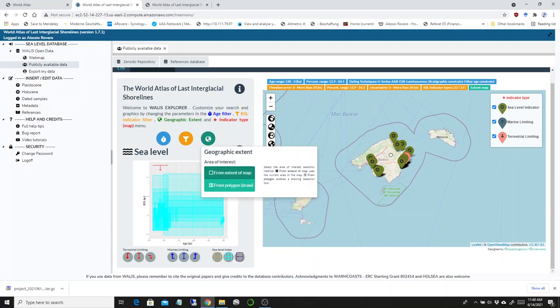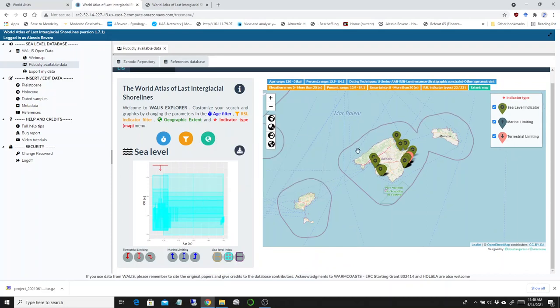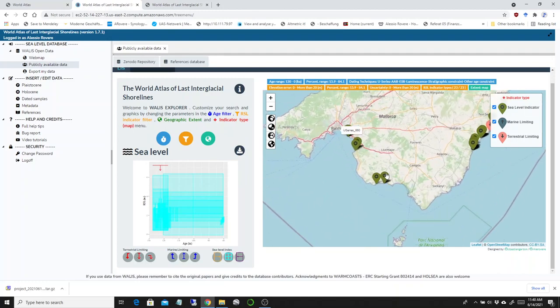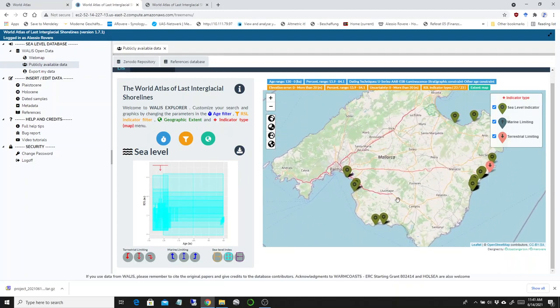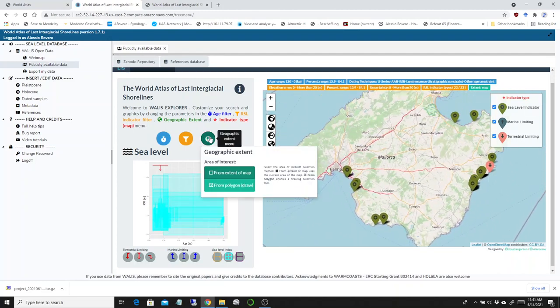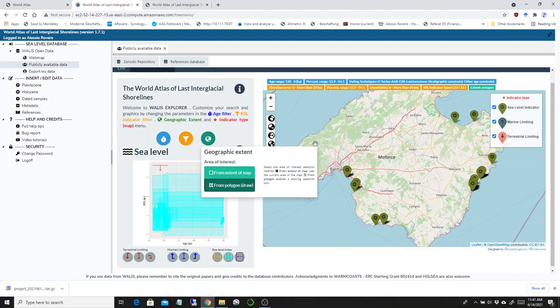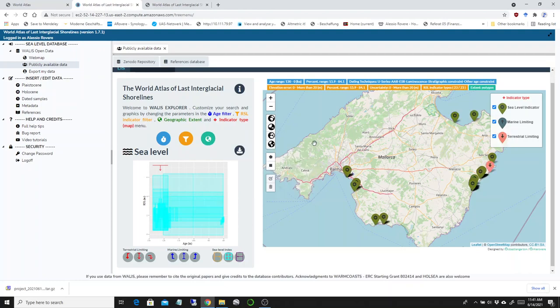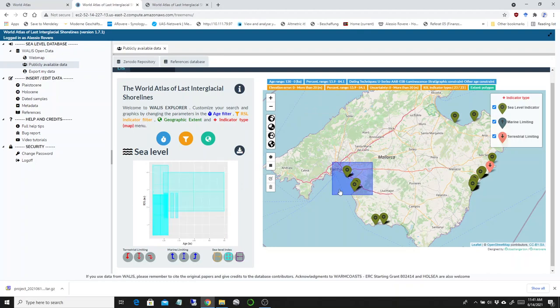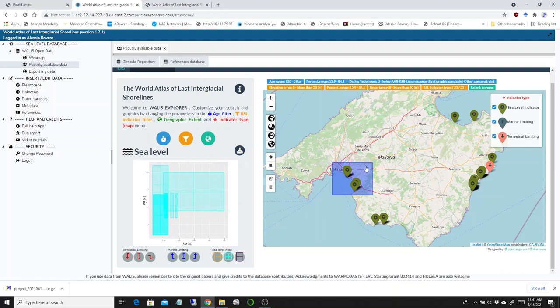If you zoom in and out on this map, you can get to a certain point with the geographic extent. But let's say I want only a very specific part of this island, for example Majorca. I will select from polygon draw, go here and draw a polygon, and I'll see only the data that is present inside this polygon.